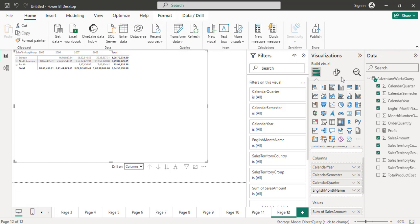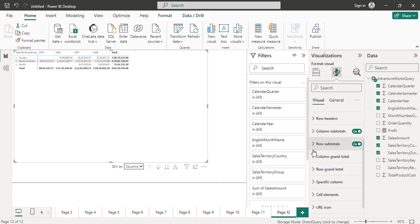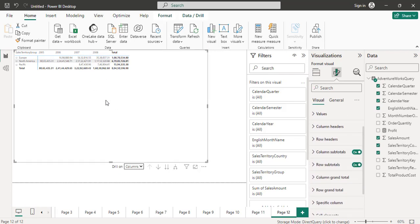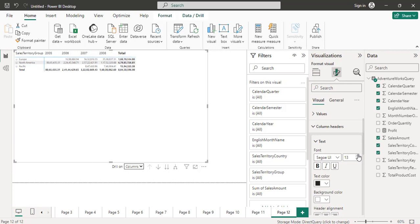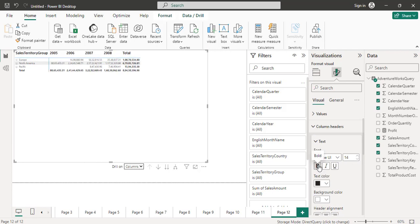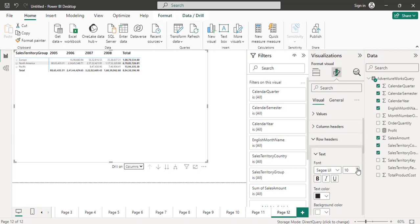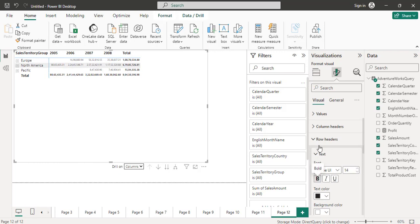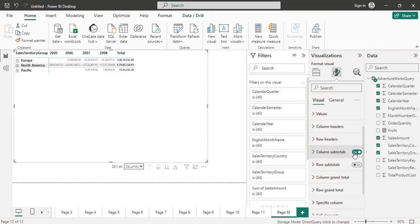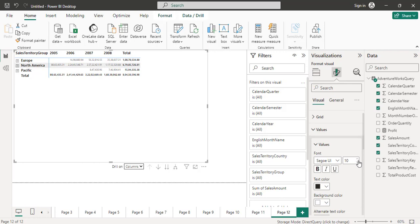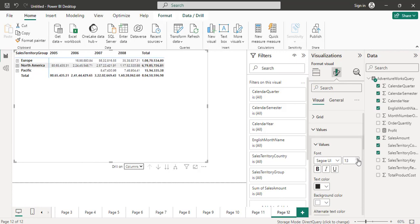Now I go to the format option. I go to column header and increase the size to 14 and make it bold. Then I go to the row header, increase the size to 14 and make it bold as well. Now it looks better.